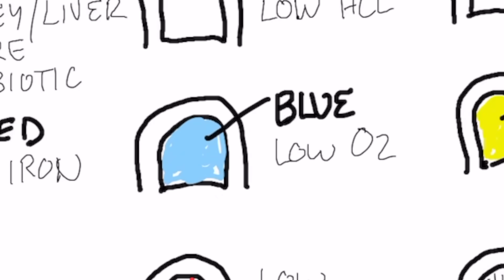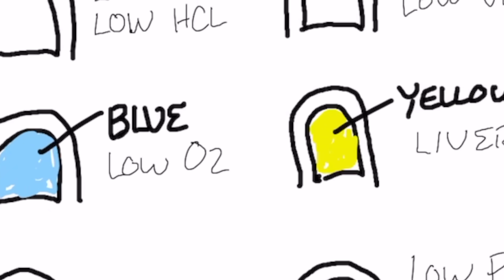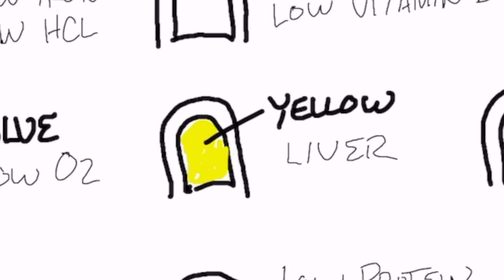If your nail is a bit bluish, that can be low oxygen. If your nail is a bit too yellow, that can be jaundice, which is a liver problem. That occurs when there's obstruction in your bile ducts. So it can also be related to your gallbladder, in which case you need bile salts.